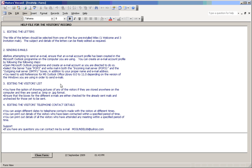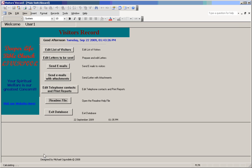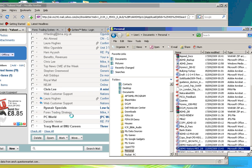The readme file is just a brief explanation about how the database works and contact telephone number if you have any further information or questions. Then you can come out of the database by clicking exit.